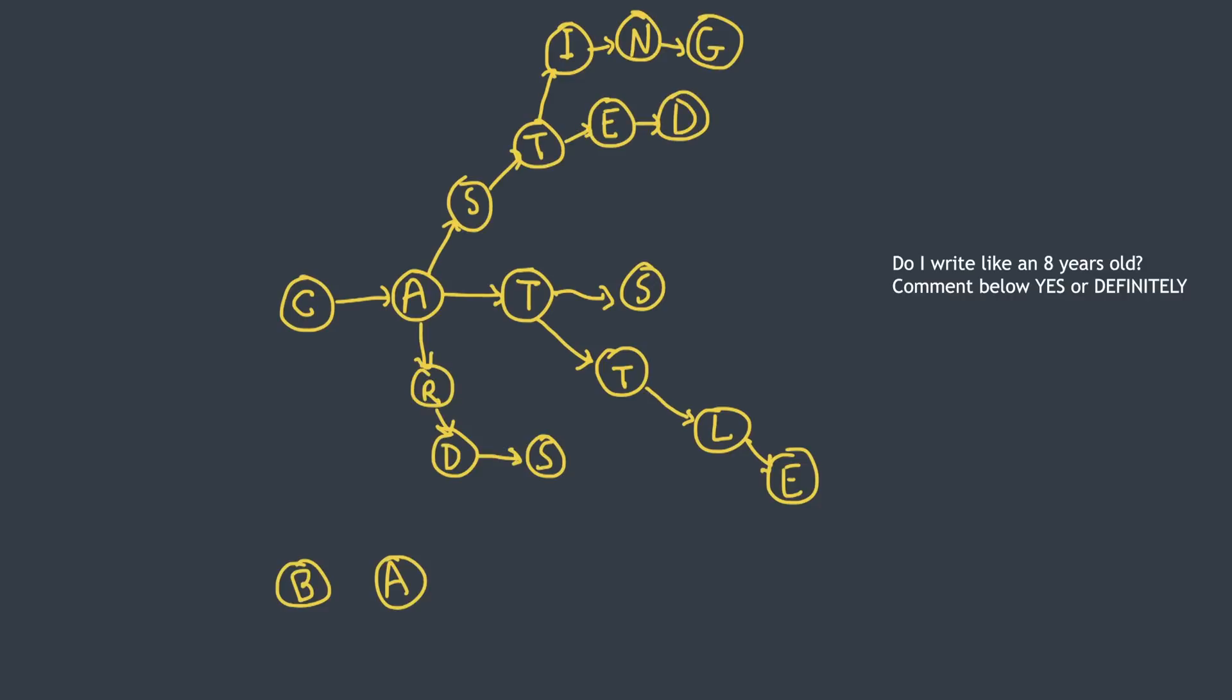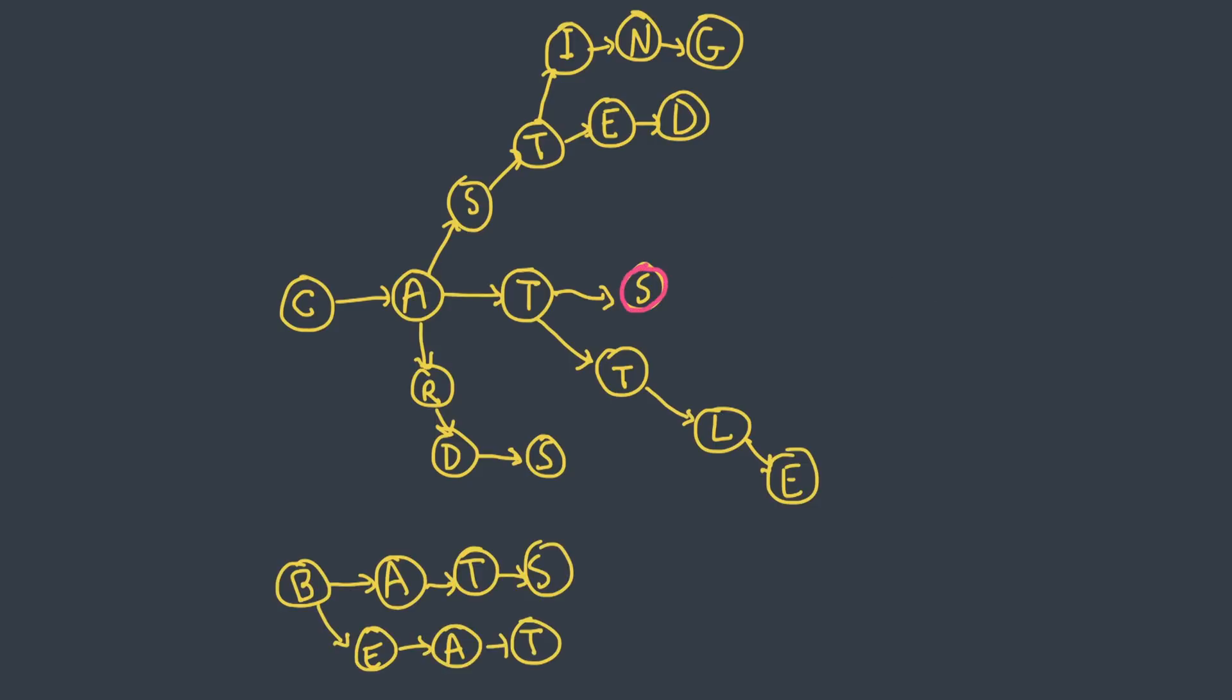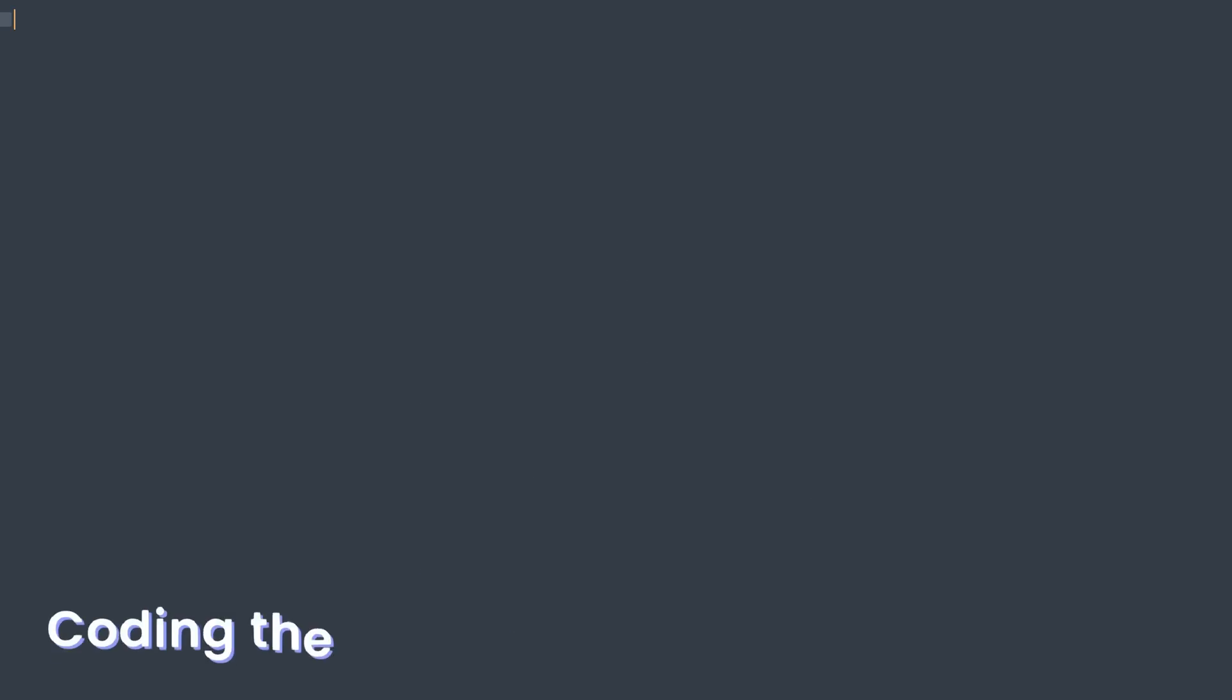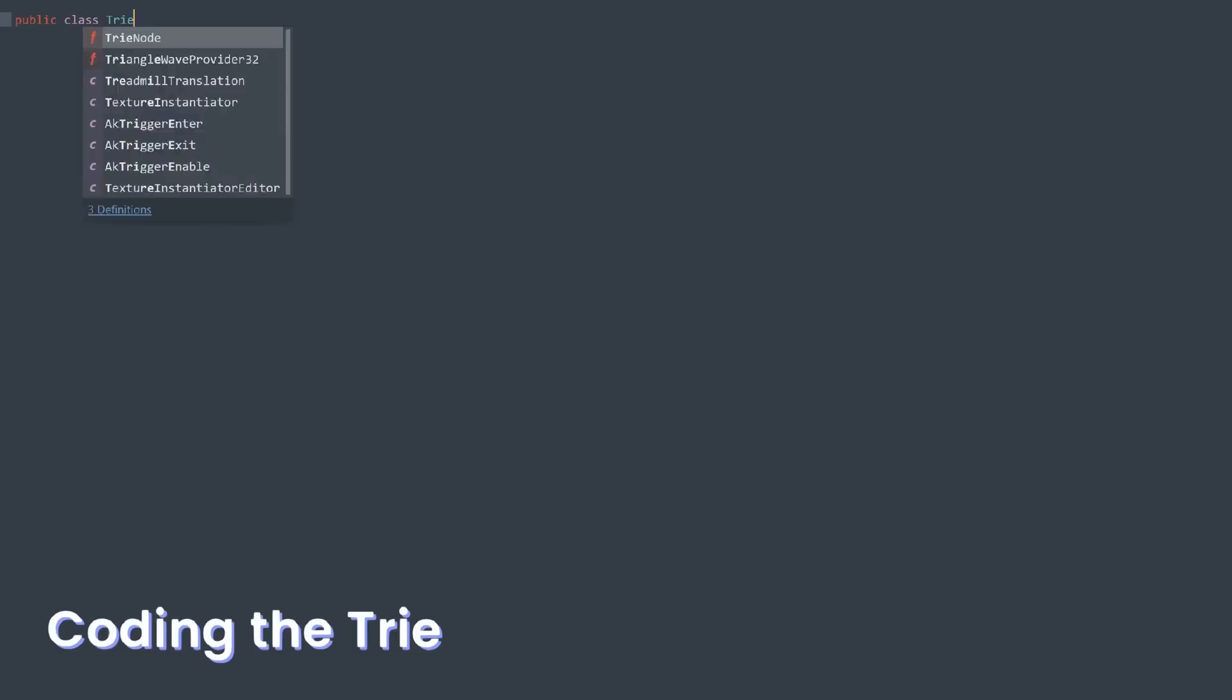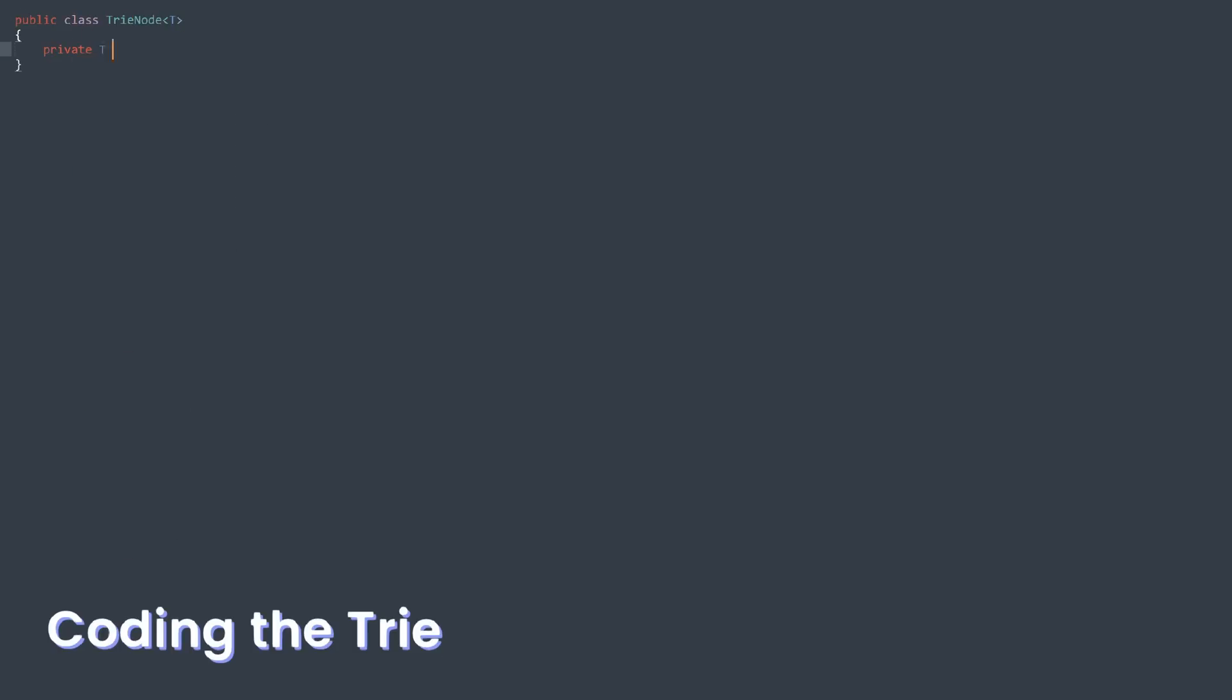And then, we just need some sort of flag to tell which nodes are actually words. This is obvious for nodes that have no children, but there might be words that end up somewhere up in the chain, especially singular forms.